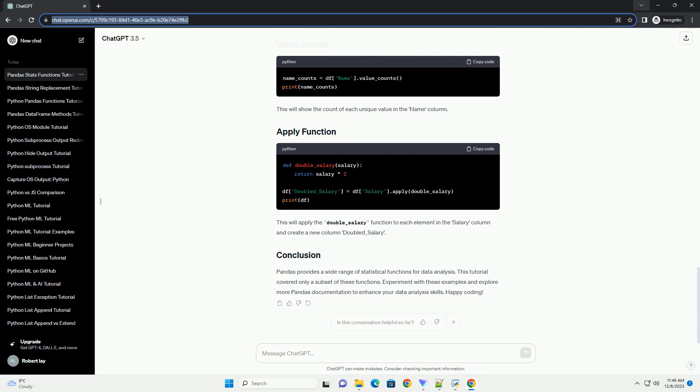This will group the dataframe by the age column and calculate the mean for each group. This will show the count of each unique value in the name column. This will apply the double underscore salary function to each element in the salary column and create a new column doubled underscore salary.